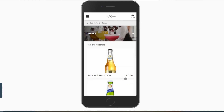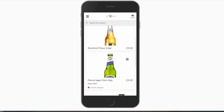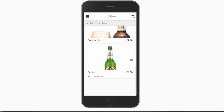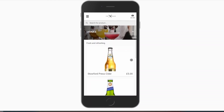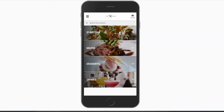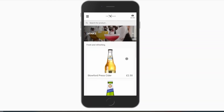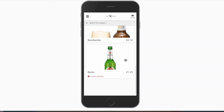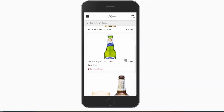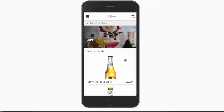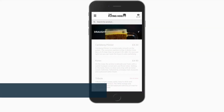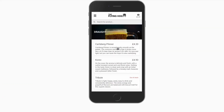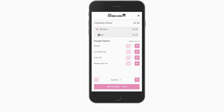If you run any form of happy hour, midweek promotional prices, or similar, this can be handled via price levels. This allows multiple prices to be stored against the same products. Price modifiers allow different variations of the same product to be sold through the site at a different price.